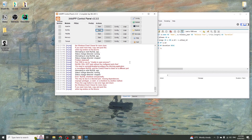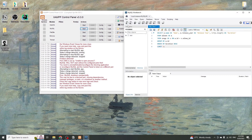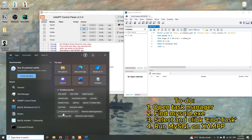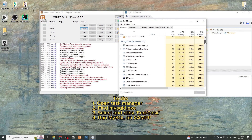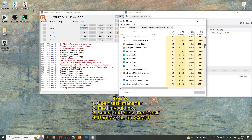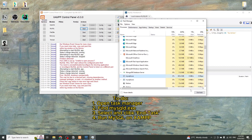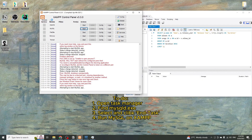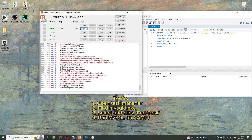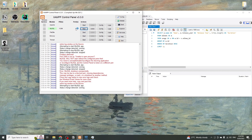The issue is that we have two different programs that want to use the same port. To fix it, we just need to open Task Manager, search for the mysqld.exe process, and stop it. After doing that, you will be able to start the MySQL process on XAMPP.